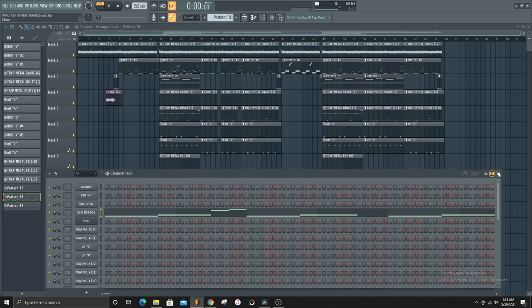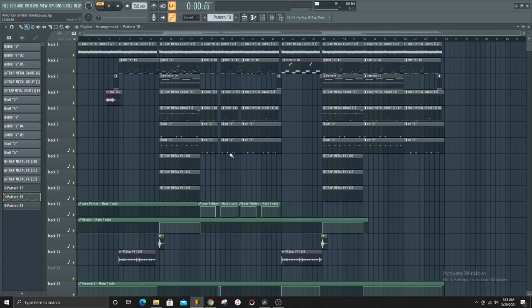And that's really all the 808s and basses for this beat right here.